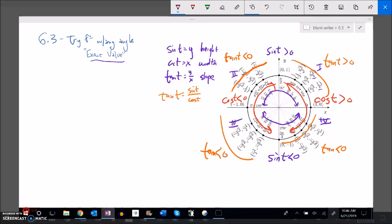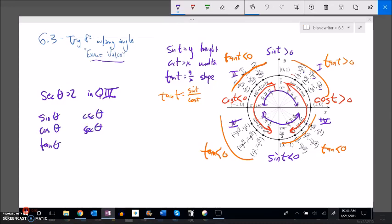Now stepping away from the unit circle, here's a useful exercise that gets at the deeper meaning of trig functions. Suppose secant of some angle is 2 and the angle terminates in quadrant 4. Find all six trig functions. We already know secant is 2, which means cosine is 1/2. That's two of the six functions right away.